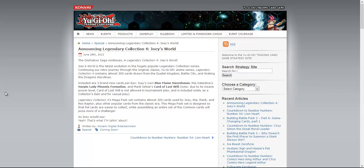Joey's Blue Flame Swordsman, Mai Valentine's Harpy Lady Phoenix Formation, and Marik's Card of Last Will. And they noted that due to its insane power level, Card of Last Will will not be allowed in tournament play, and is included solely as a collector's item and for casual play. So this means it's kind of like the original Egyptian gods. Maybe we'll see a watered down version of this later down the line.